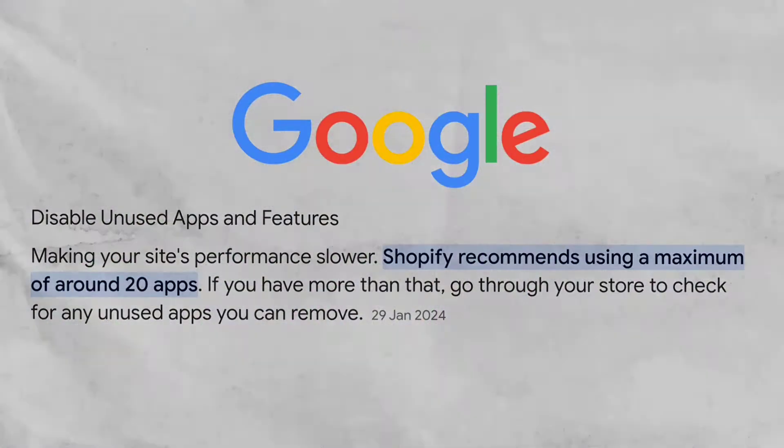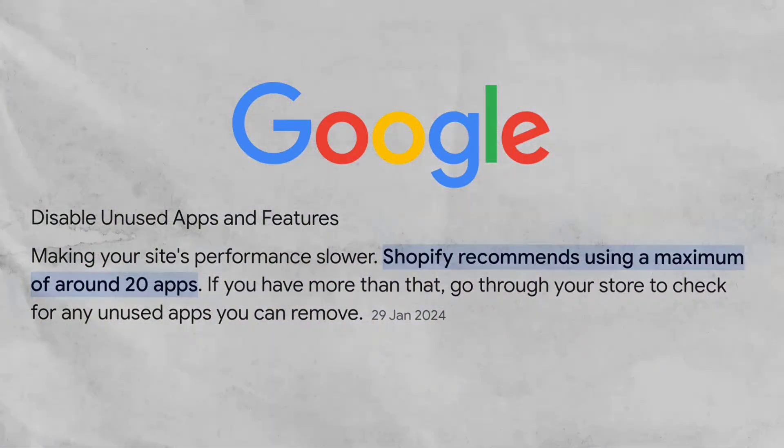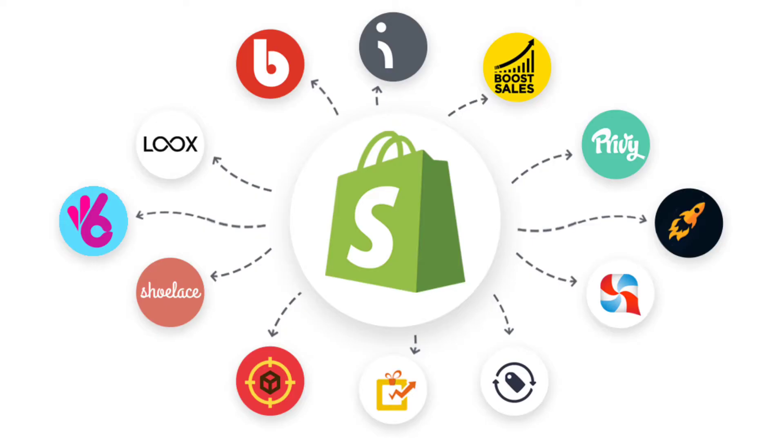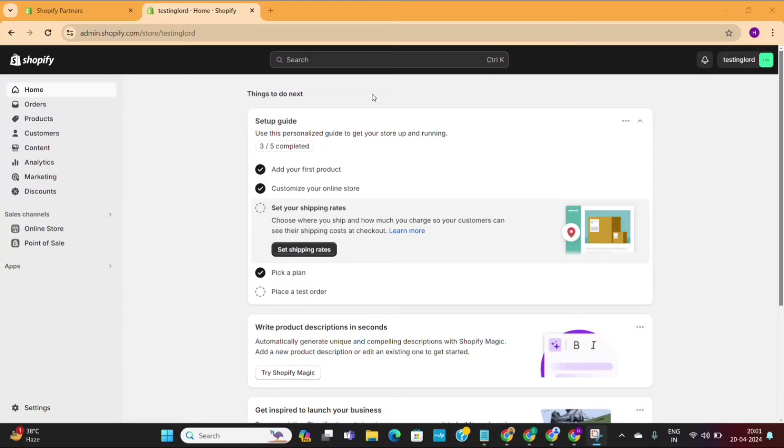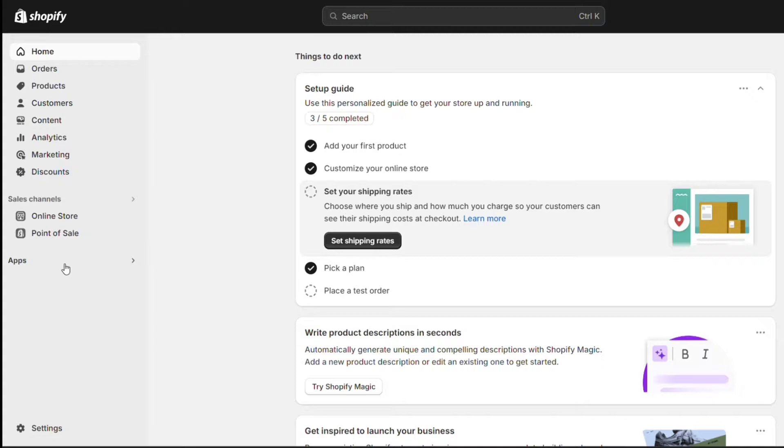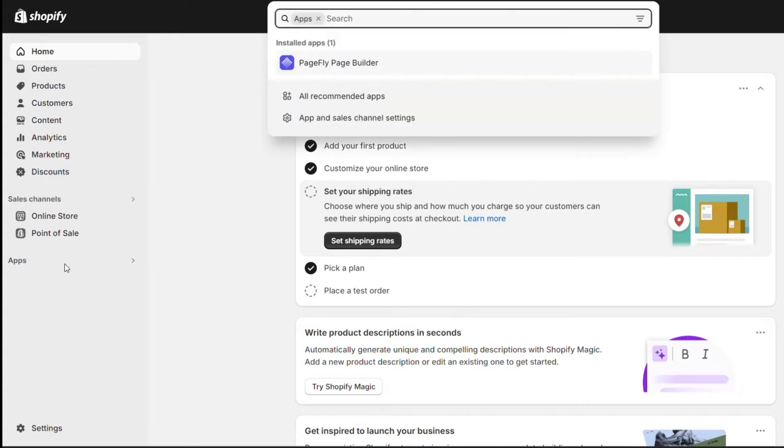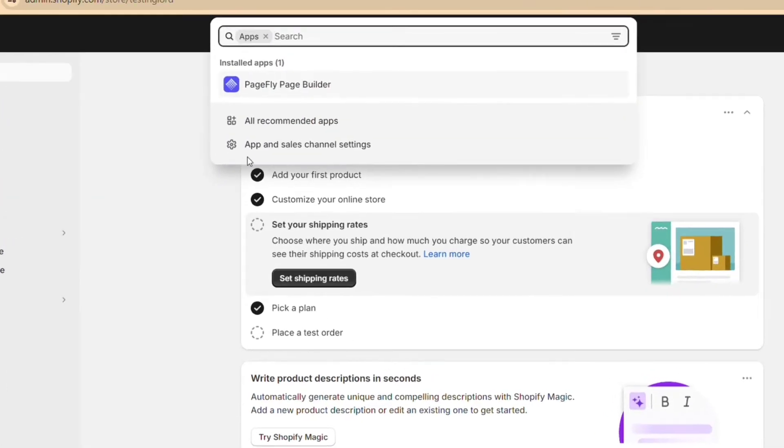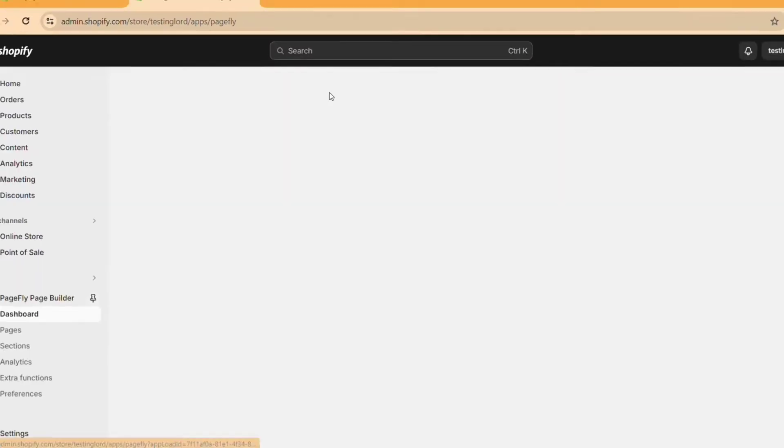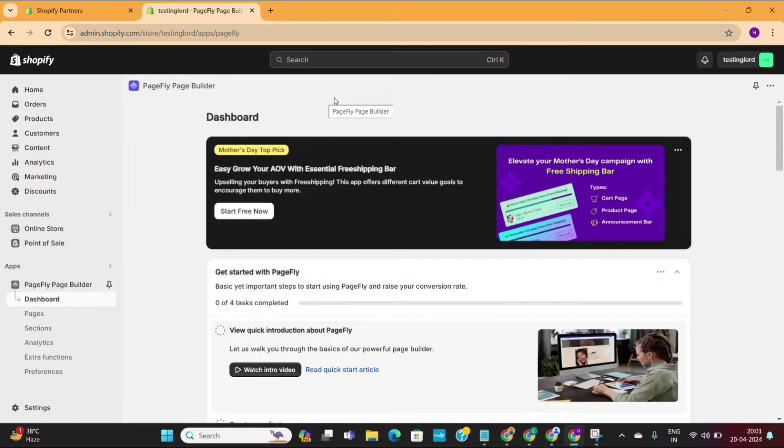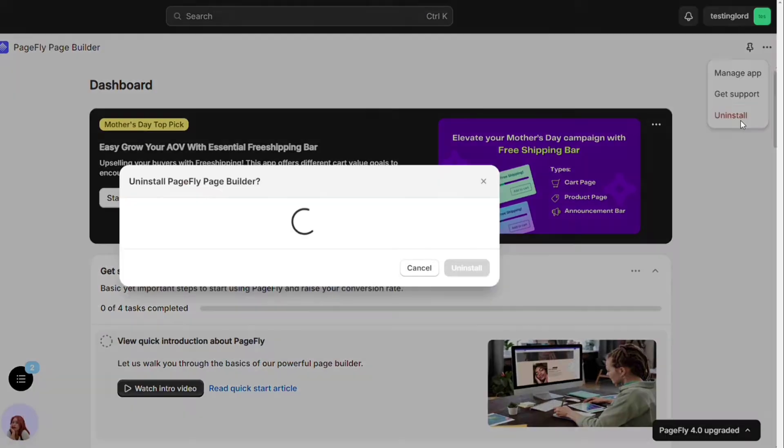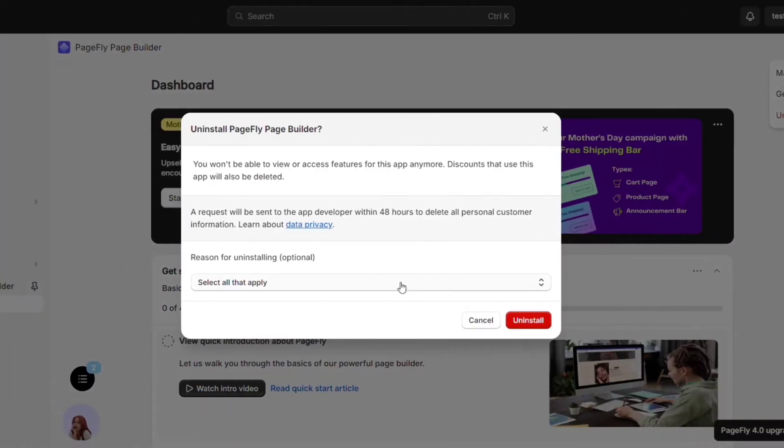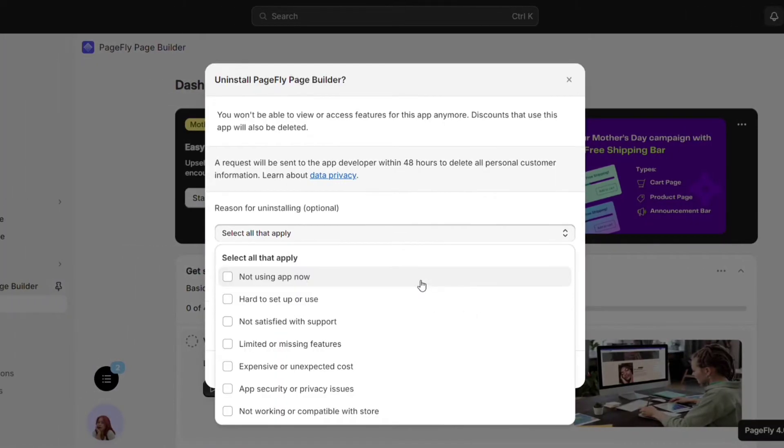Shopify recommends using a maximum of around 20 apps. If you have more than that, go through your store to check for any unused apps you can remove. Here's how to remove any unwanted app from Shopify. On your Shopify dashboard, click on apps on the left. Now select the app you want to remove. On the top right, click on this three dots and then click on uninstall app and then confirm.